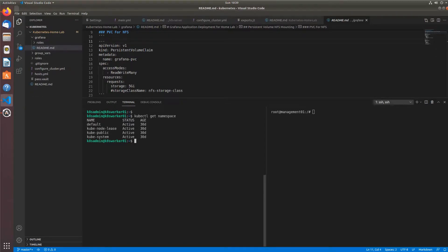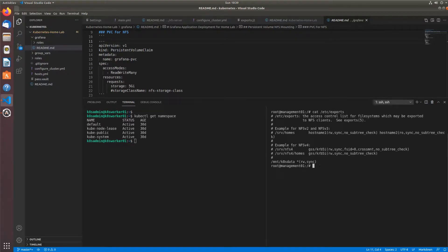You can see here on the left I have my Kubernetes cluster, and on the right I have my management server, which also hosts my NFS server and my /etc exports. I'm only exporting KHD data right now. For the purposes of this video, I'm not doing dynamic storage class provisioning — that's a whole other video — but we're going to do mounting with NFS.